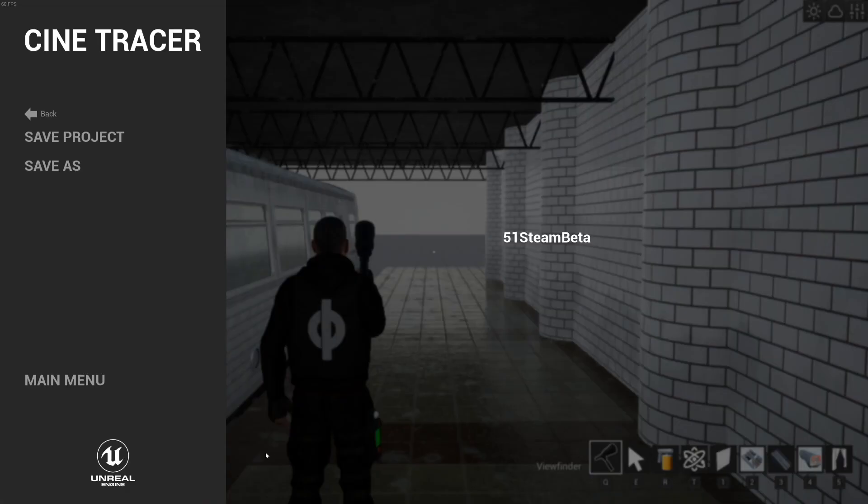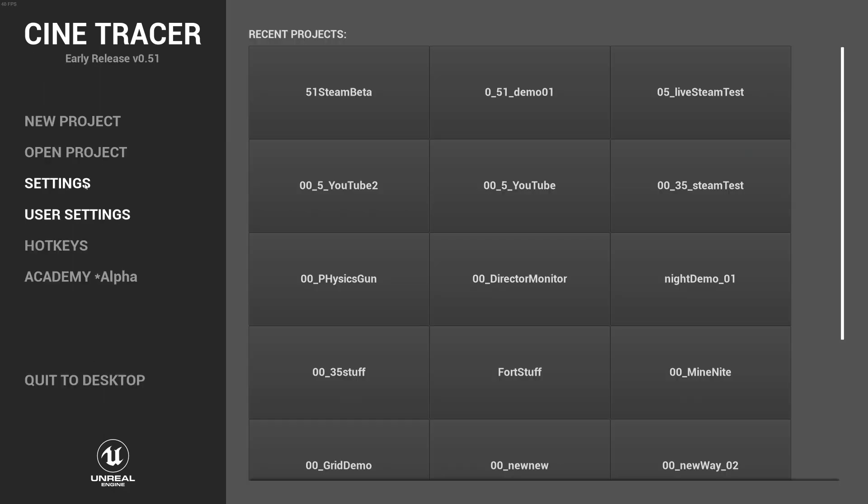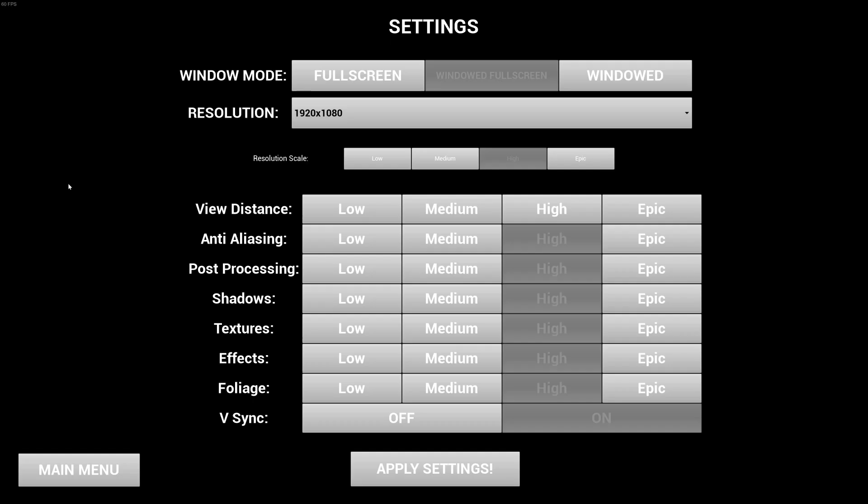One thing that's really important to check out is a new setting here in settings. And it's a different size, we're going to eventually update this menu quite a bit, but we actually have resolution scale now.